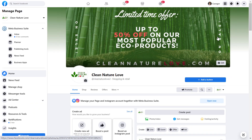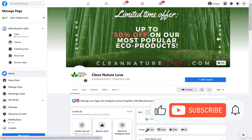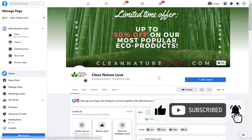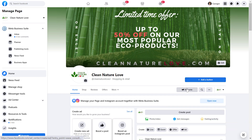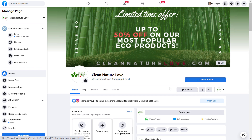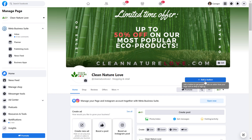Alright, so if you want to add this send message call to action button to a Facebook page, all you have to do is open up the Facebook page. Of course you have to be a Facebook page admin to be able to change this call to action button. To add this send message button, all you have to do is click on this add a button button here.